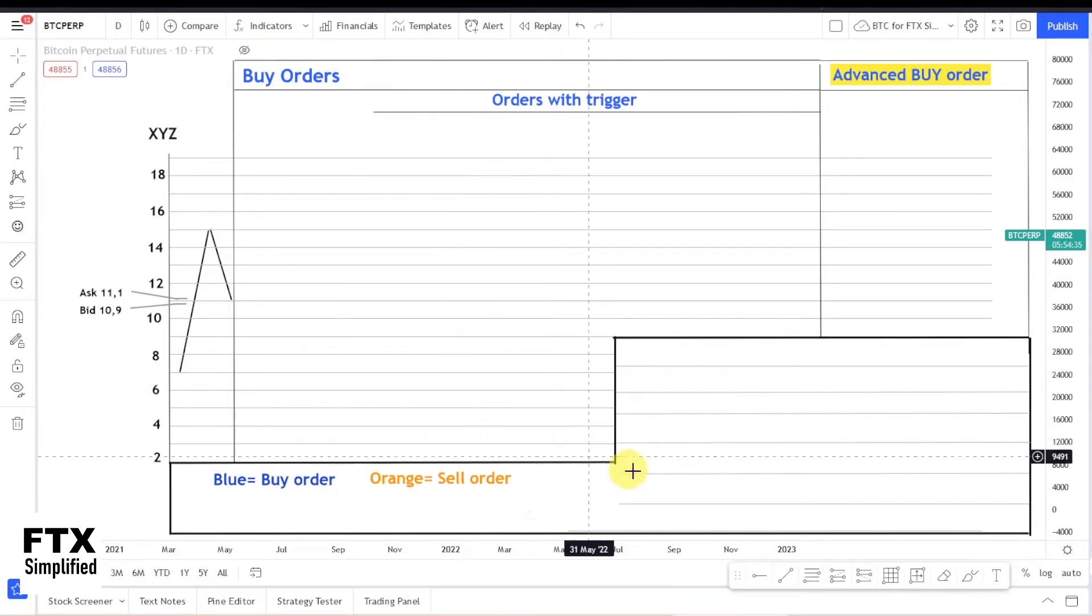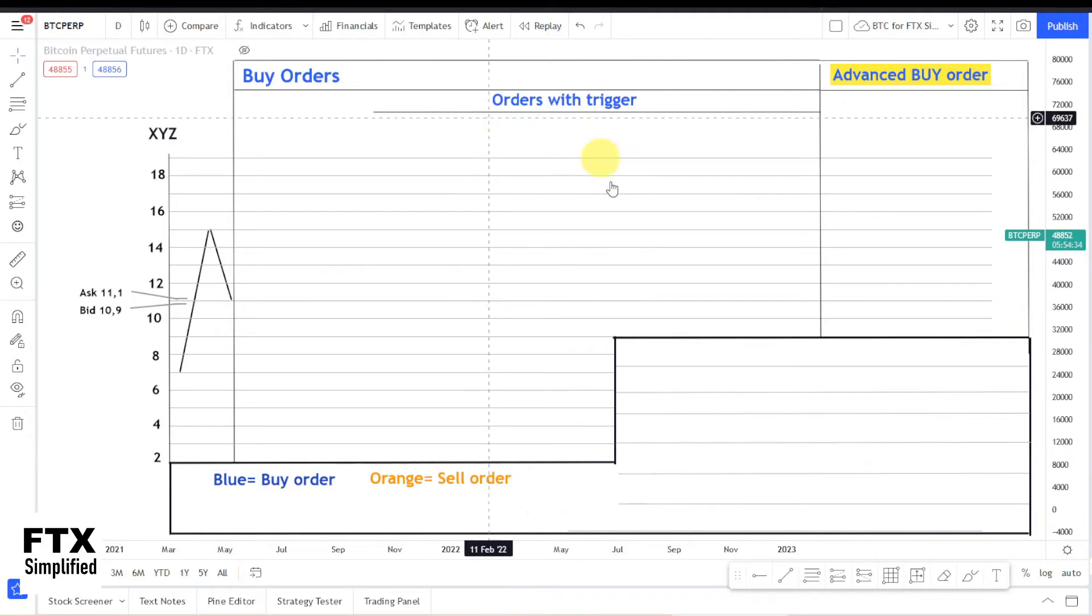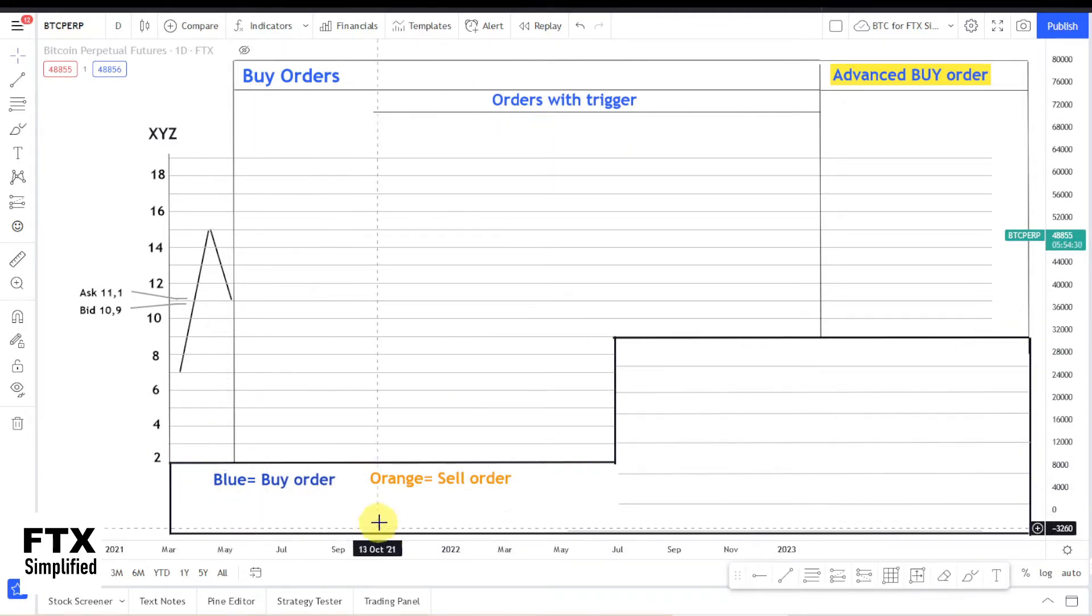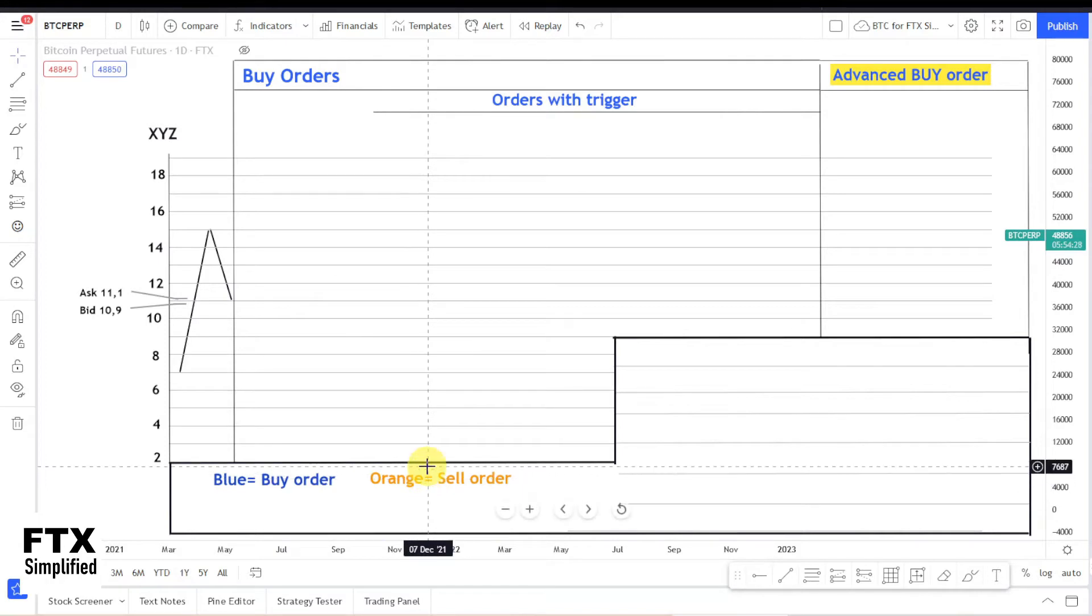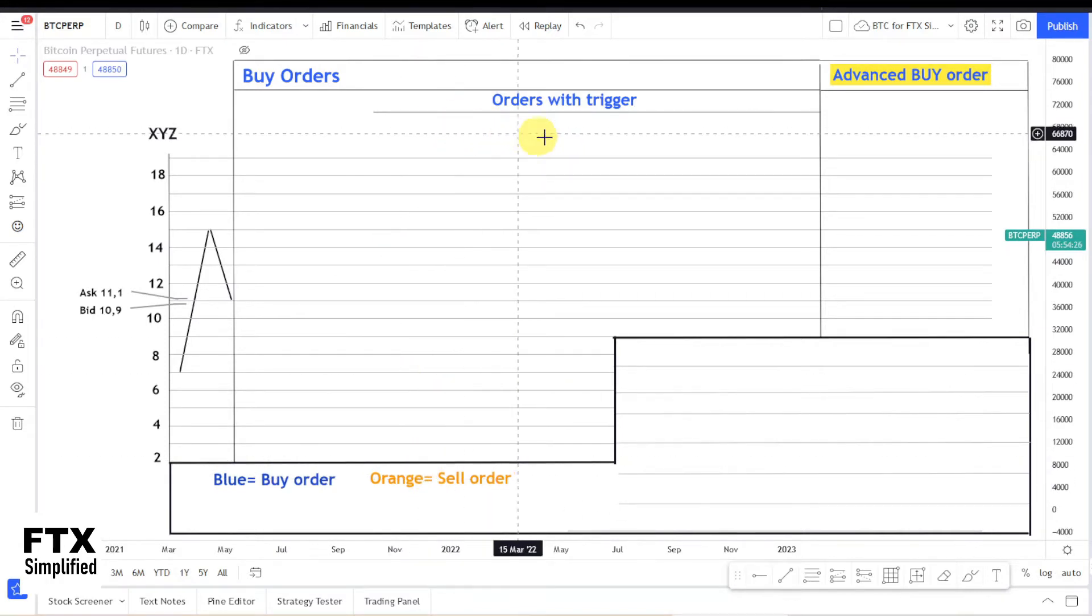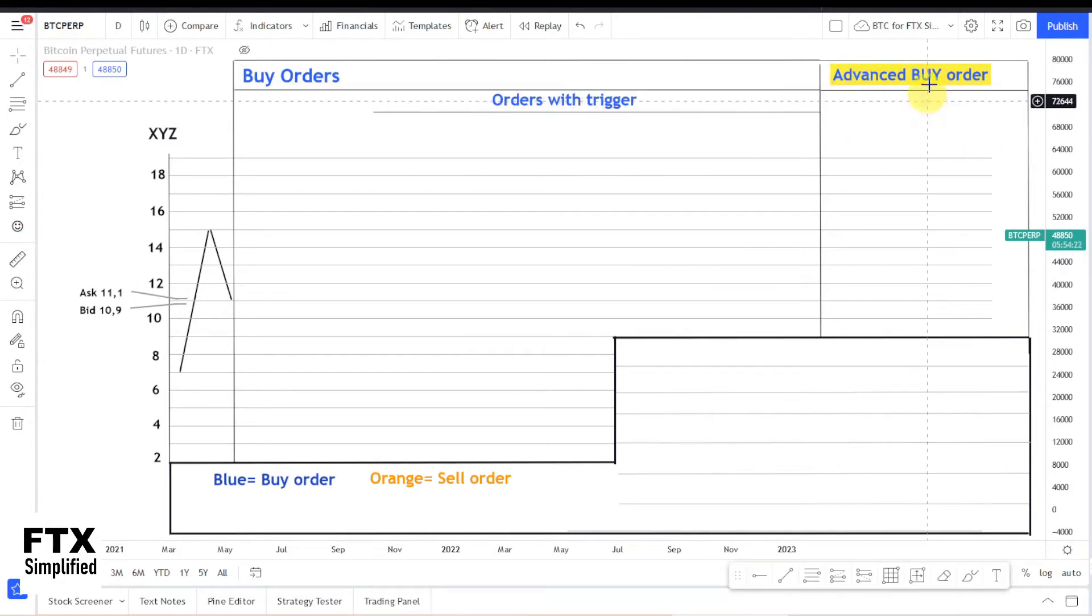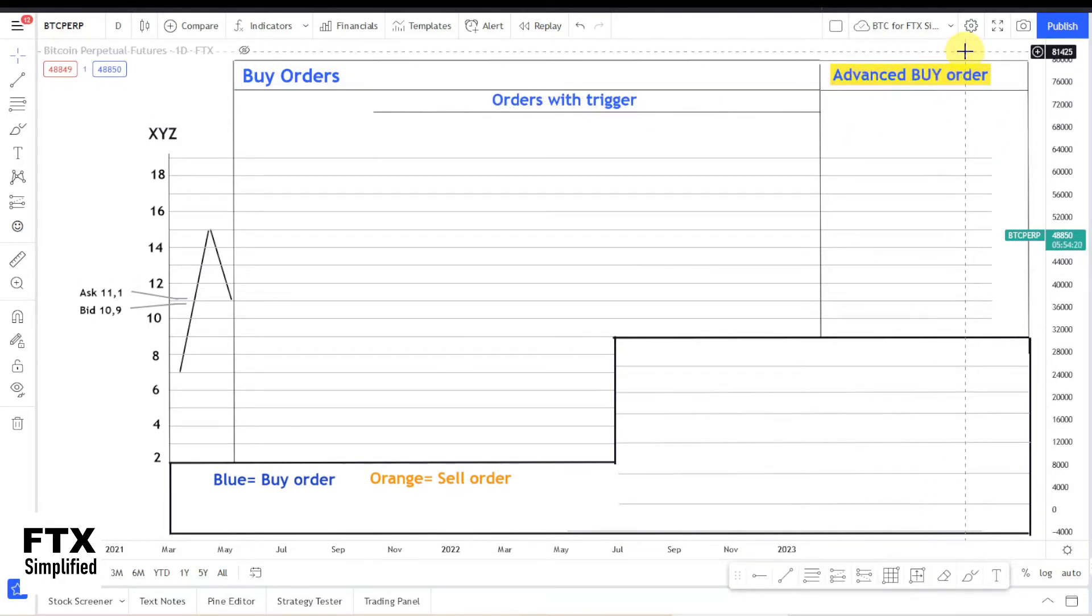Furthermore, I will do all the order types in this format. All the buy orders will be blue and all the sell orders will be orange. For now we will be focused on buy orders. You can already see that there will be some trigger orders and some advanced orders, and I really like the advanced option.